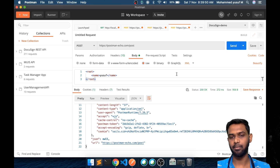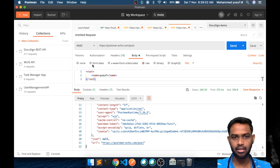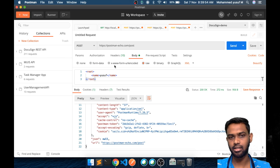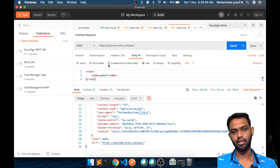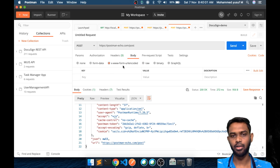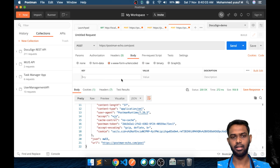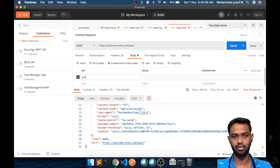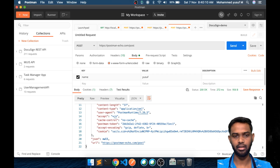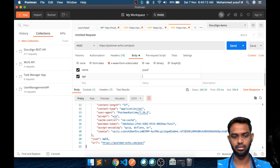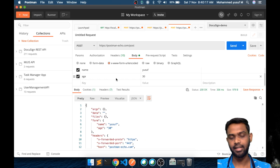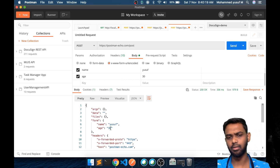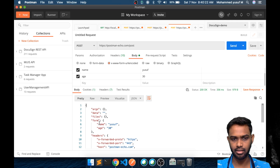Those are the common types for raw data, but there are others like form-data and x-www-form-urlencoded. If we go to form URL encoded, we can enter key-value pairs. Let me add a couple of entries and hit Send to see what happens.